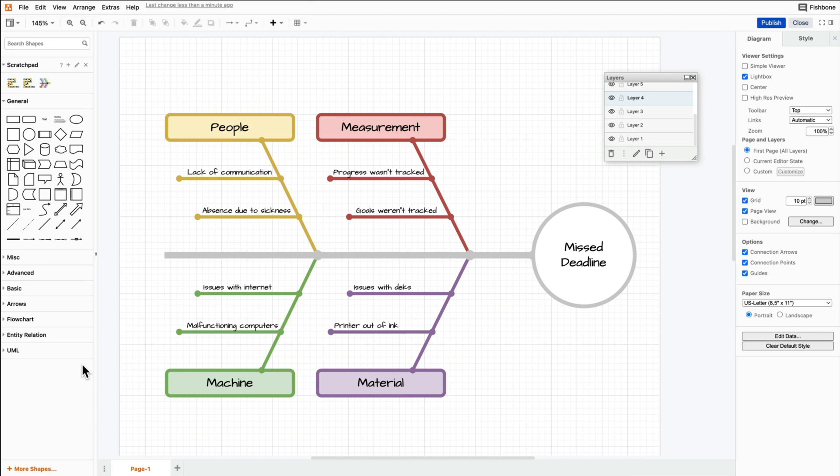Let's go back to Draw.io and export your diagram in individual layers. That way, you can guide your team members through the information in a structured way.